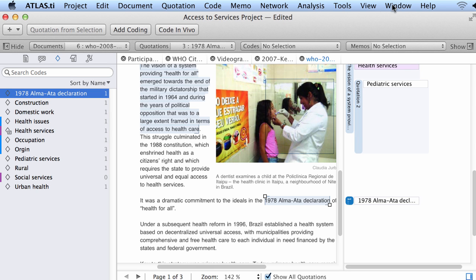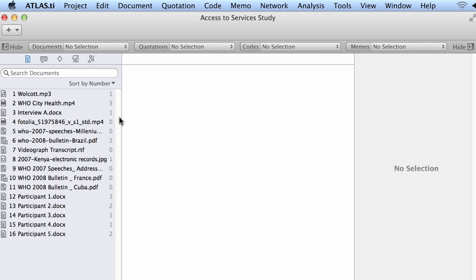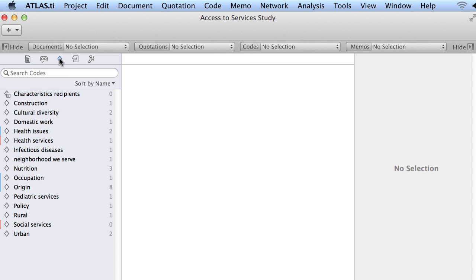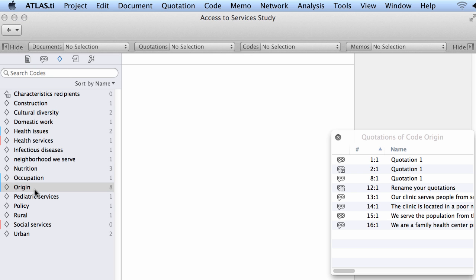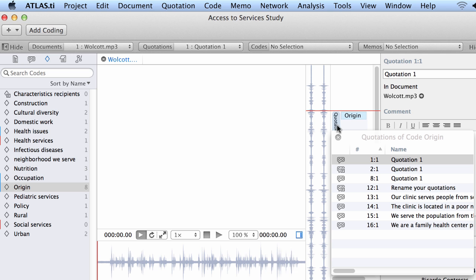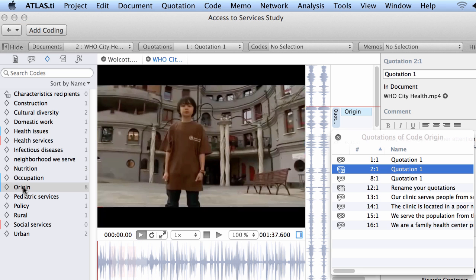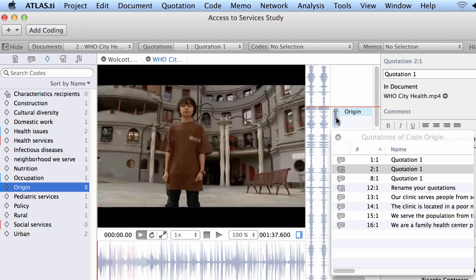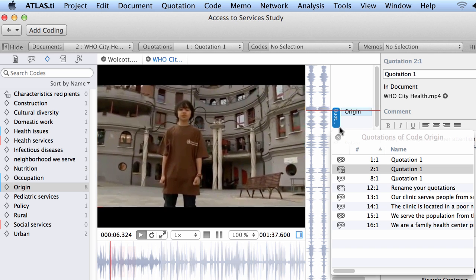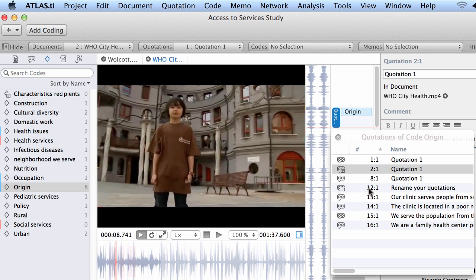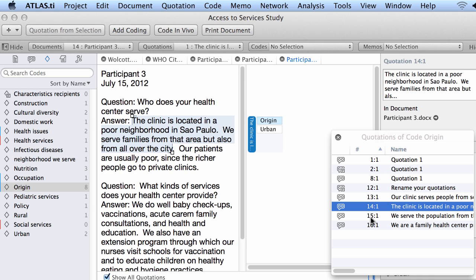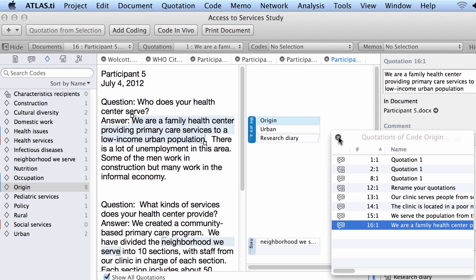Let me see now what we can do with our coding. I will open this project. The code 'origin' has eight quotations — let's examine them in context. One: an audio quotation. Two: a video quotation. Then another one, and another one, and so on. That's what you do when you code, and that's how you can revisit your quotations in context. I will continue with other things — thank you.